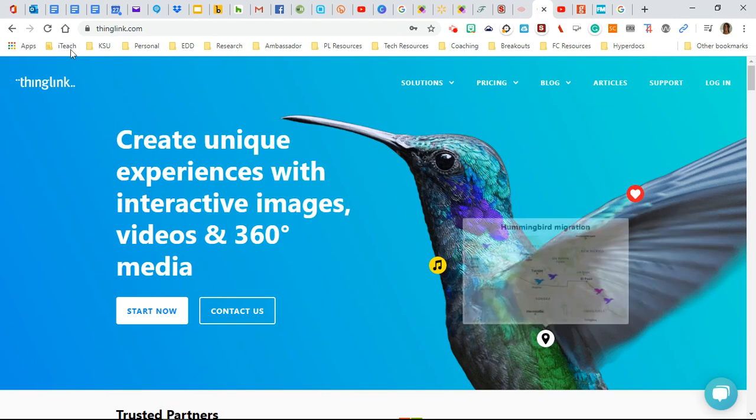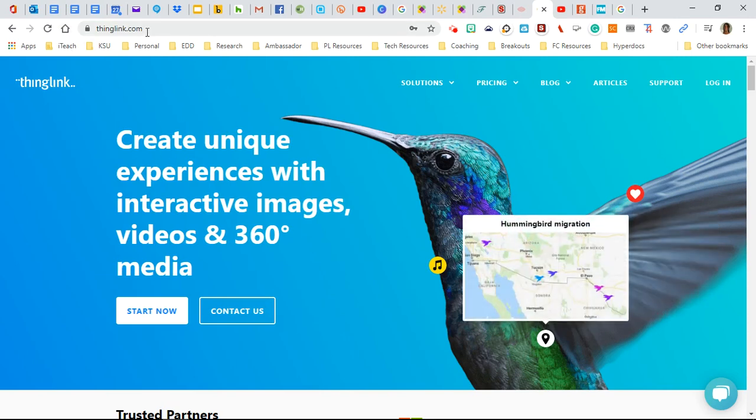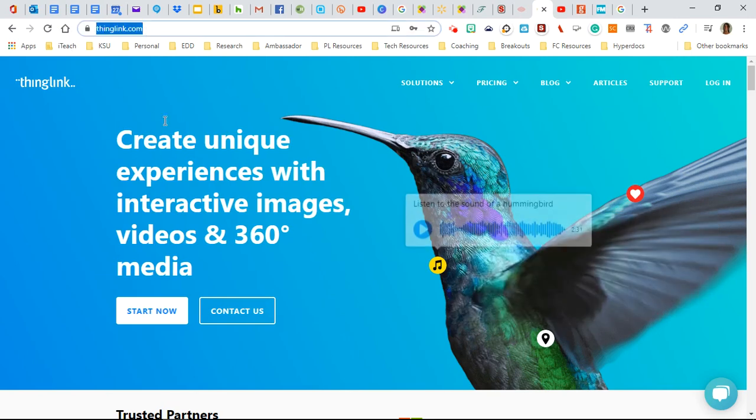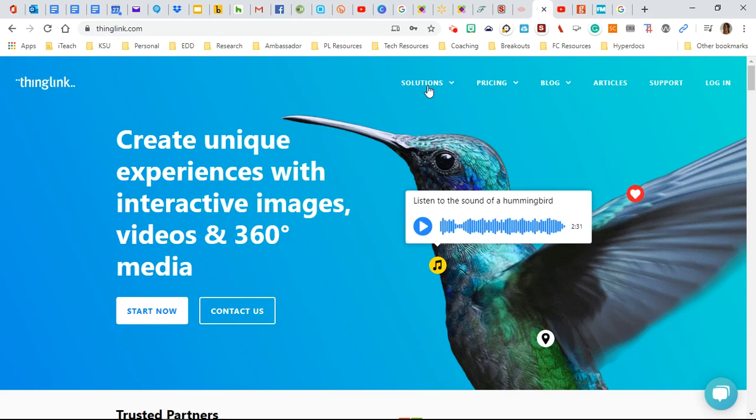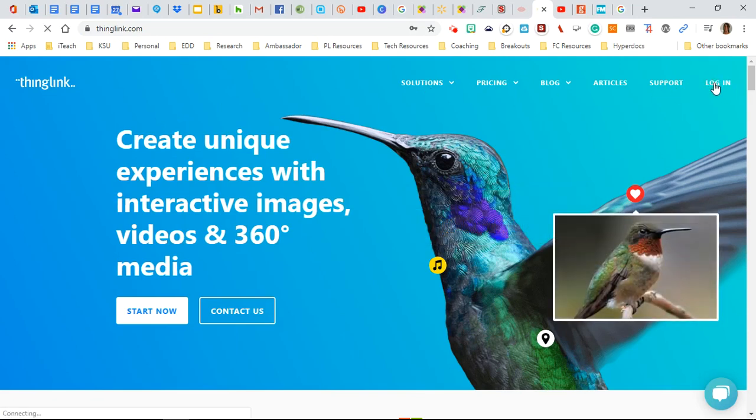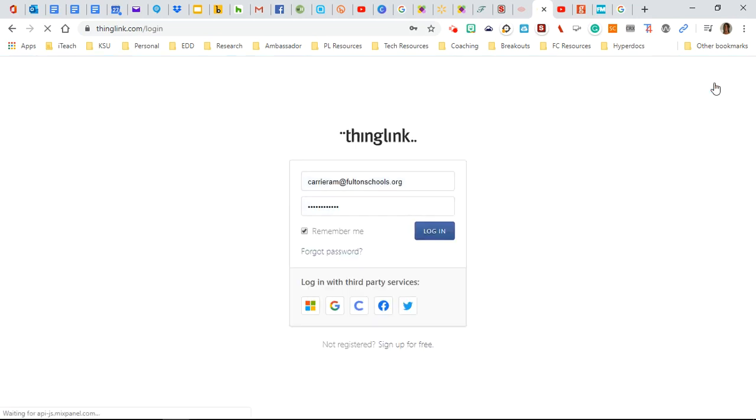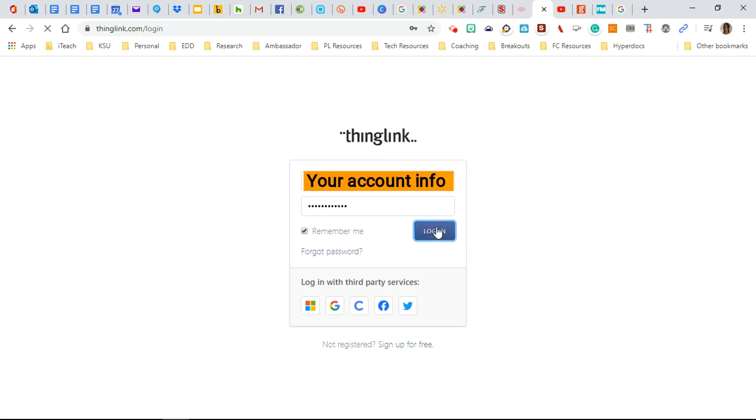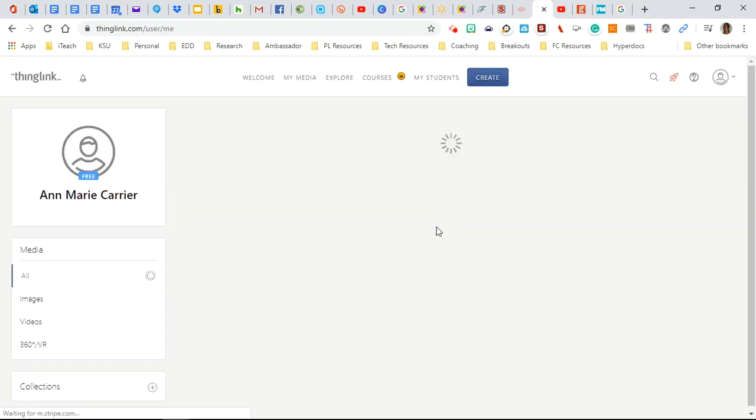So first you're going to navigate to ThingLink.com and then you are going to go here on the right hand side and log in with the account that your teacher has shared. I'm going to go ahead and log myself.